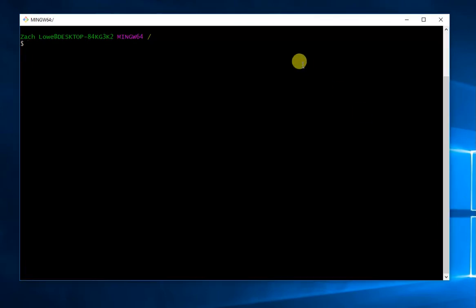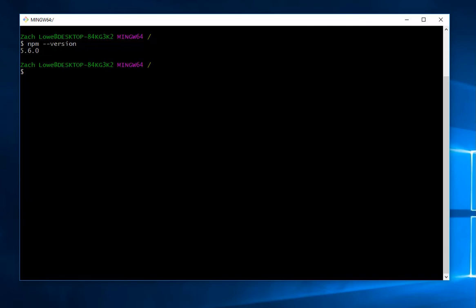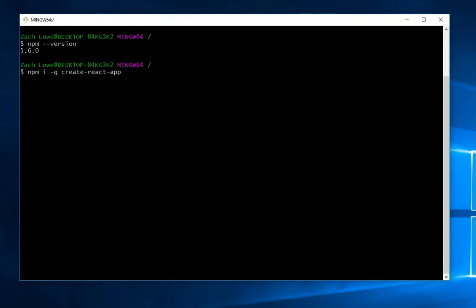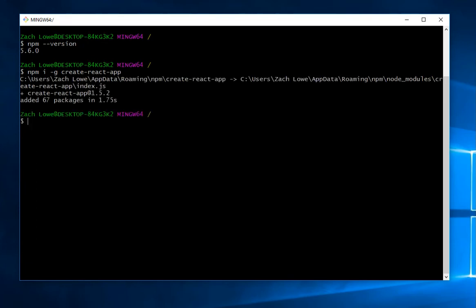Just to verify that we have node package manager installed, we'll go to our git bash and do npm --version. Then we're going to do npm i (or install) global with -g (or --global) create-react-app. This is going to install the create-react-app package on a global scale.